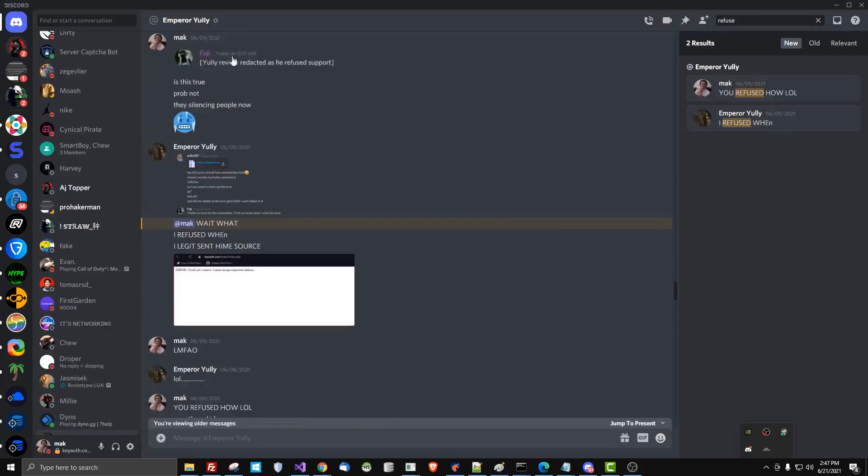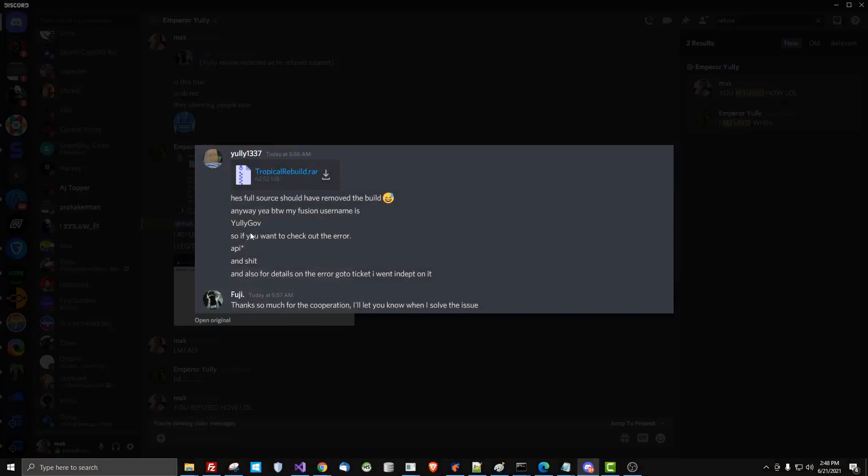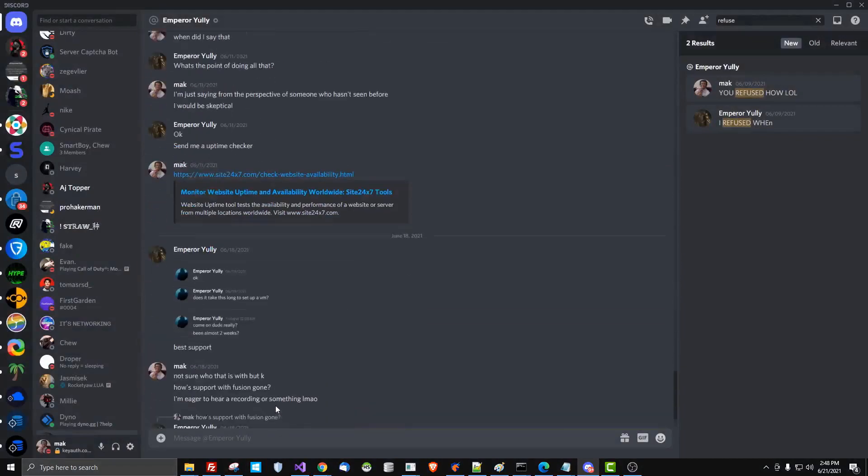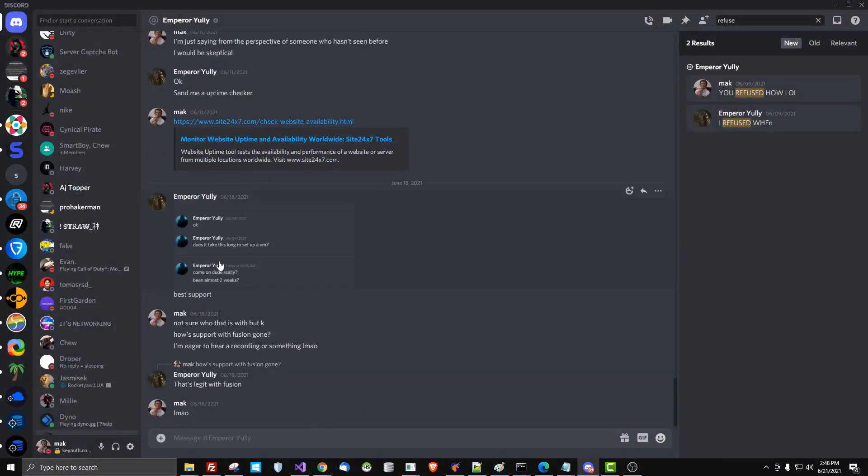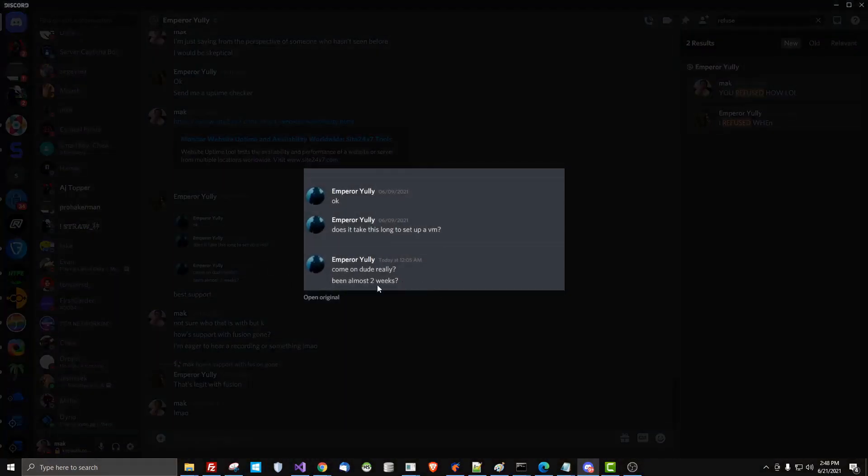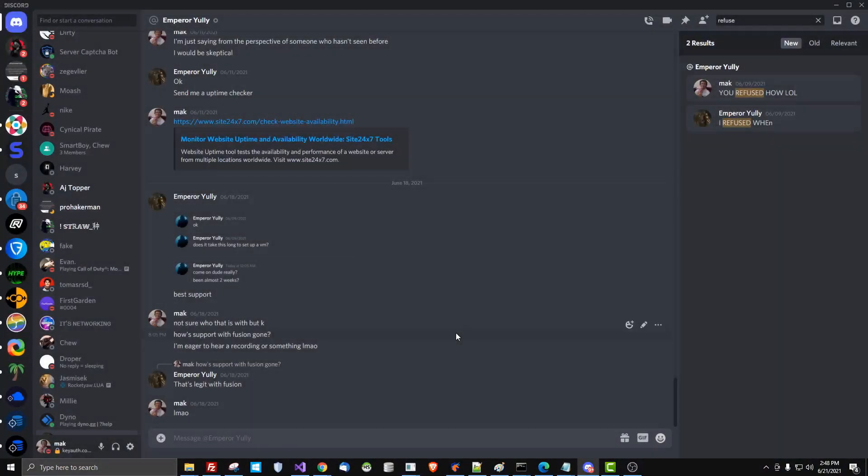Fusion also removed the critical review from Yoni, and they've done so to other people in the past as well, saying that he refused support. This clearly was not evident as he sent them the thing they asked multiple times, and we have him asking again here. So we know that it's not true that he refused, and they're now silencing critical reviews.